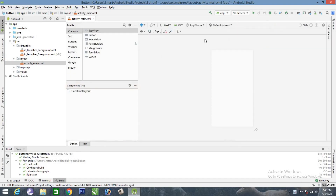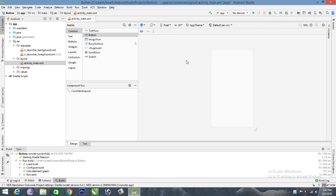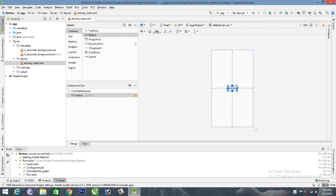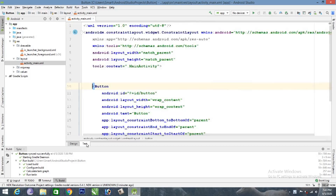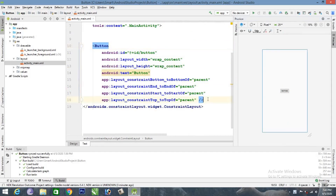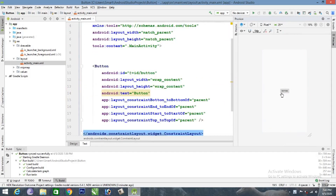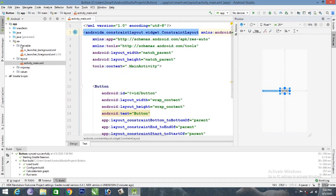Click the design option. Click the button on the left side, then click the button and drag it. Click the center of the button, click the text, and click the color of the button on the left side.